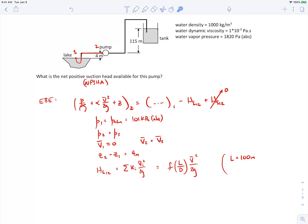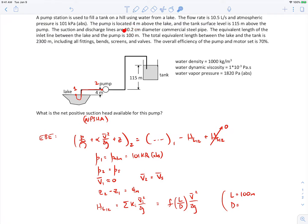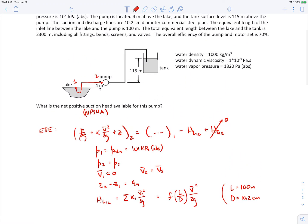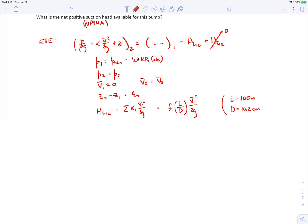We're only worried about the upstream part of the pipe system, upstream of the pump. The suction line diameter is 10.2 centimeters, and we're dealing with commercial steel pipe. We can look up the roughness for commercial steel pipe from a table — it comes out to 0.045 × 10⁻³ meters. We calculate the relative roughness, which comes out to 0.00044. We also need the Reynolds number along with the roughness to find the friction factor.